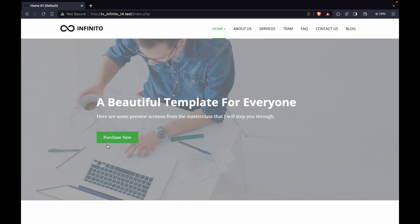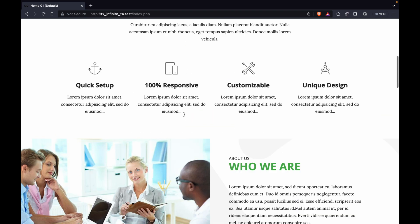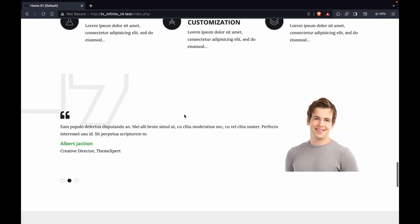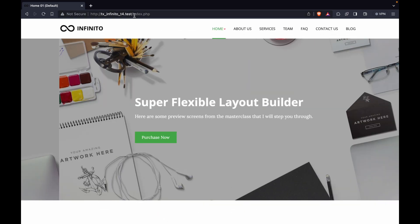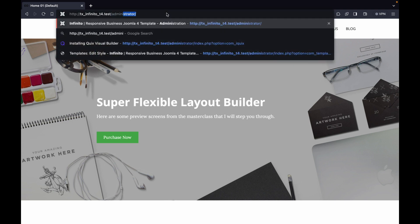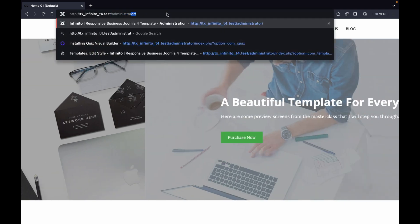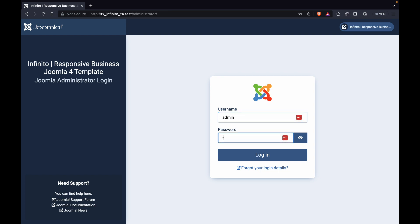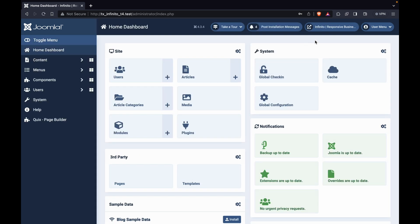You'll notice that all the data for the Infinity Template has now been installed on your website. To access the admin directory, simply add /administrator to the end of the site name in your URL after typing in the forward slash. Now, log in with your username and password. Once you enter your admin panel, you can navigate to your site from there.